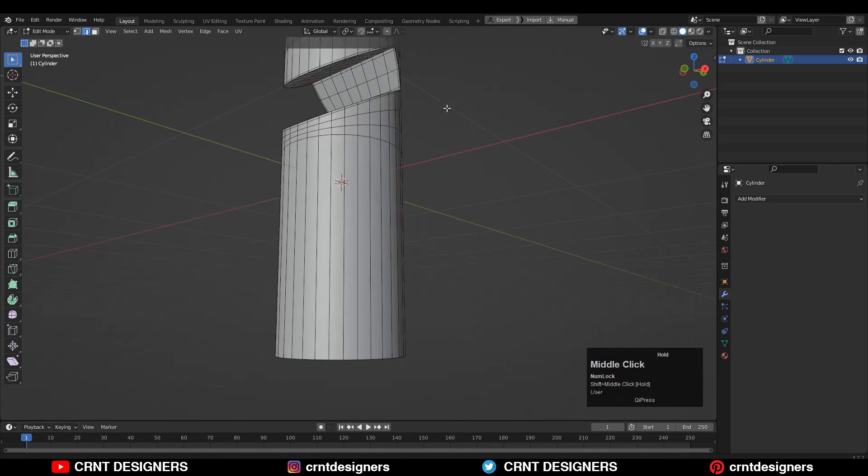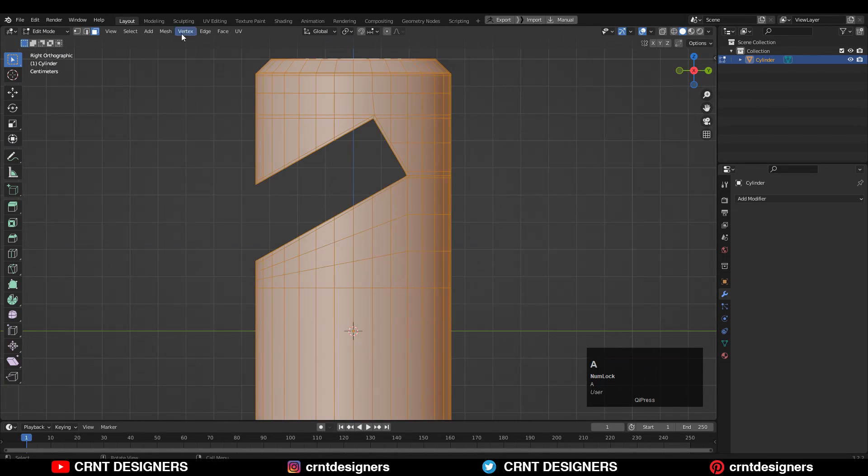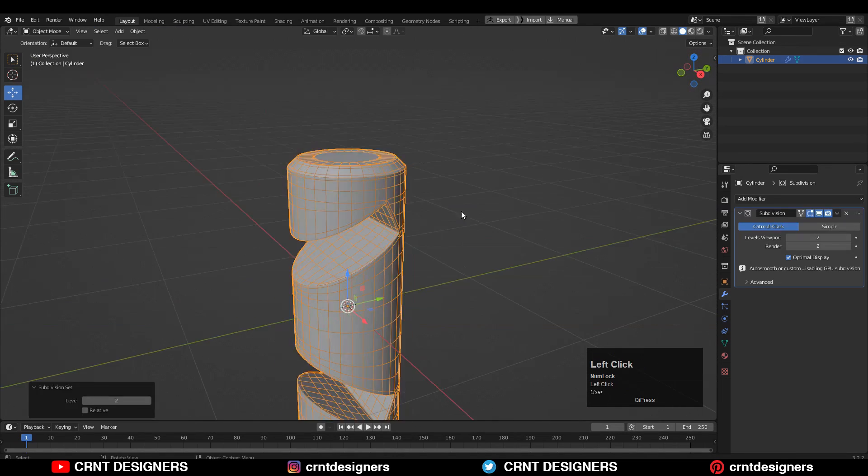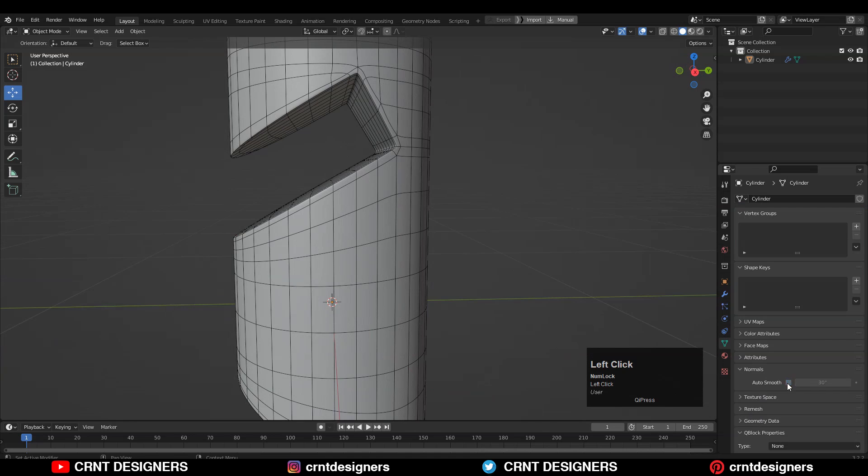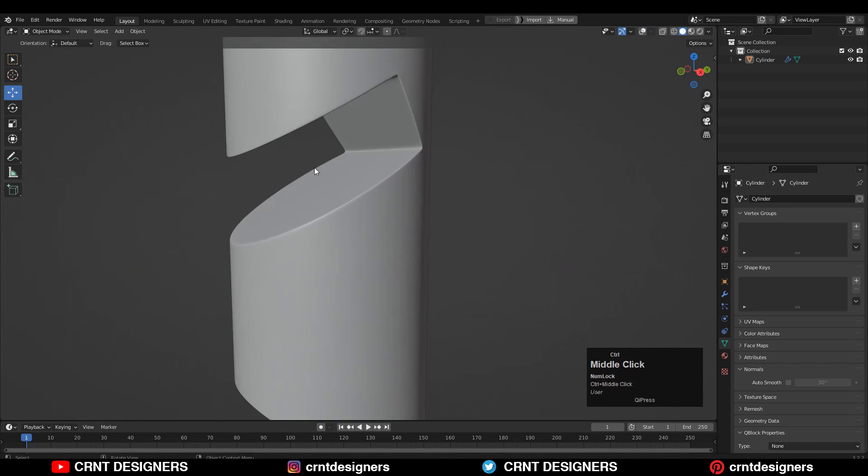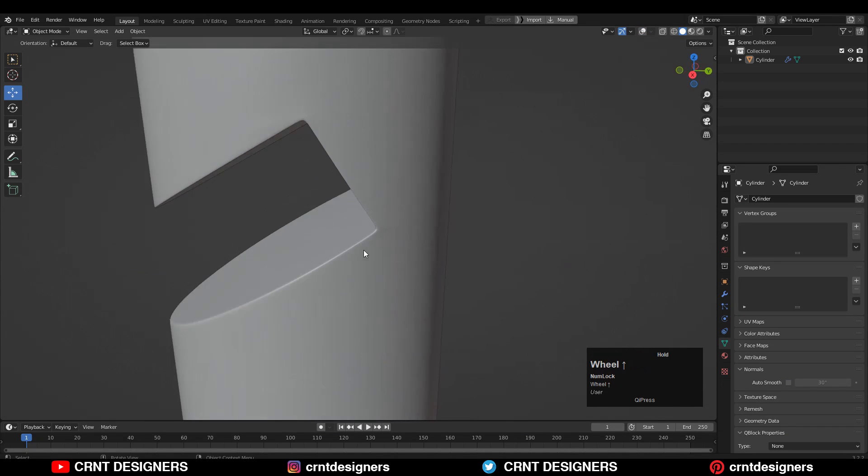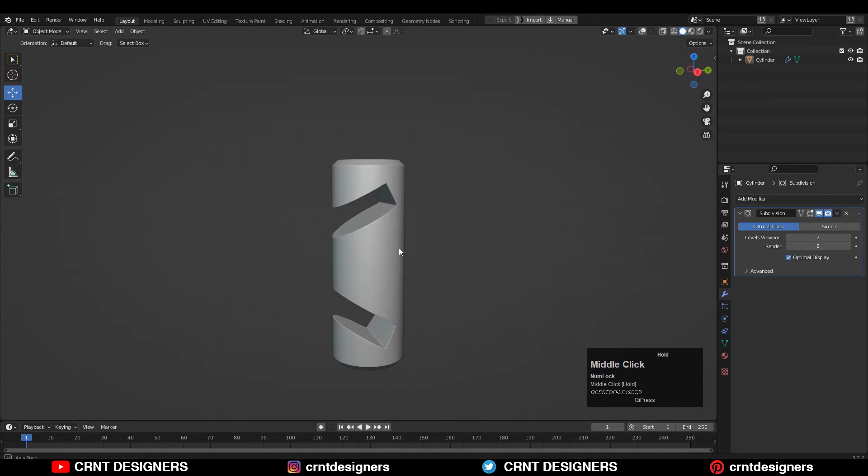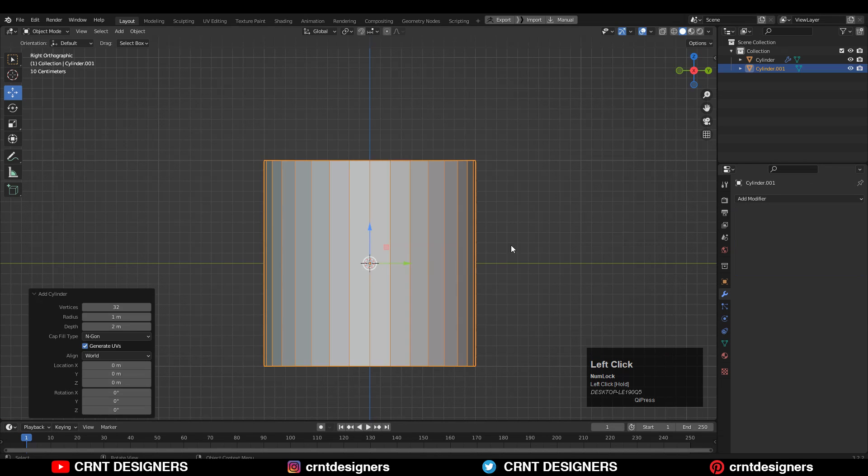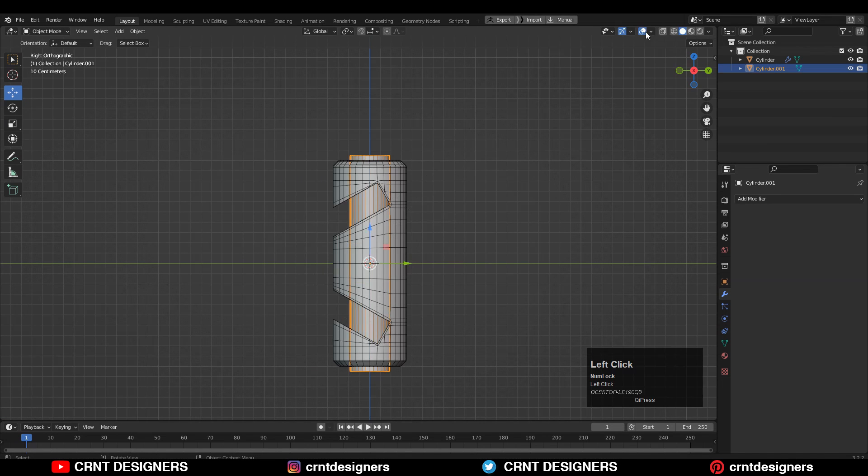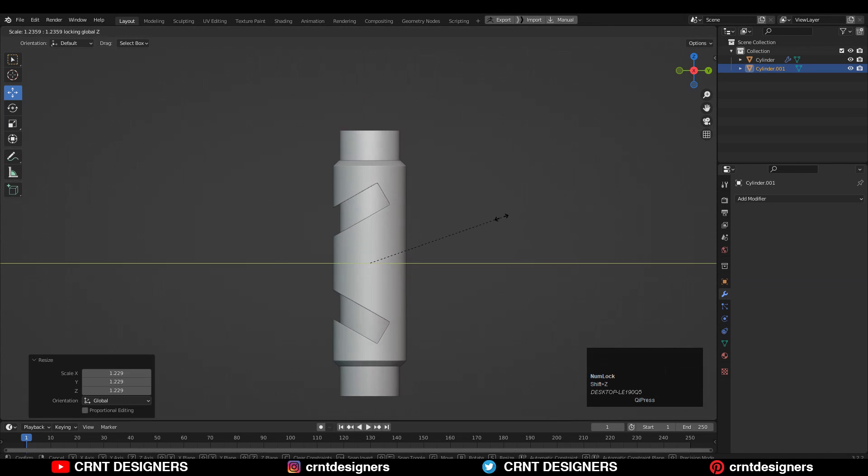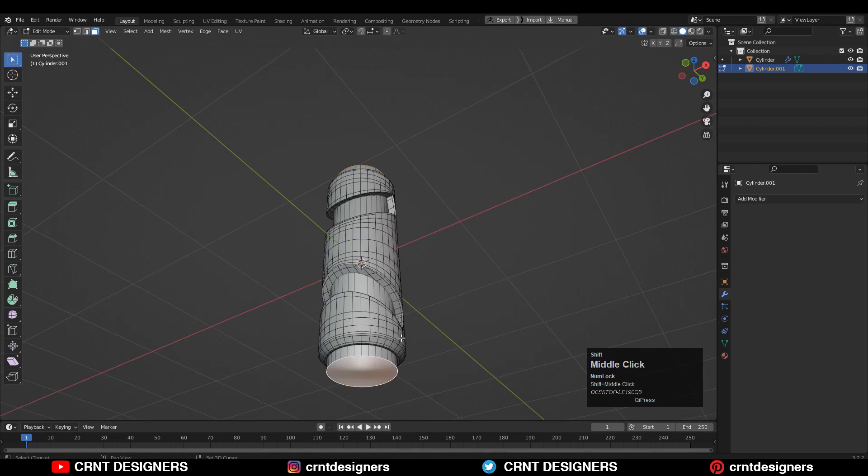Now you can select everything and take the symmetry along the z-axis. Then you can add the subdivision surface modifier and shade smooth it. Then you can go to the matcap view and check the shading on the model. It looks really well. Then you can add one more cylinder and create a decent looking design. In this way you can create this kind of cutouts on the cylindrical form.